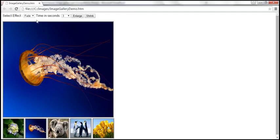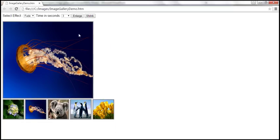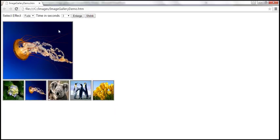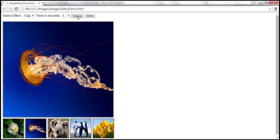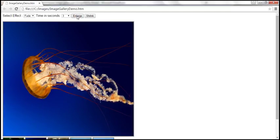In addition to the two drop-down lists, we also want to have two buttons: enlarge and shrink. When we click the shrink button, we want to reduce the height and width of the main image by 100 pixels. When we click the enlarge button, we want to increase the height and width by 100 pixels, and clicking again increases it further.